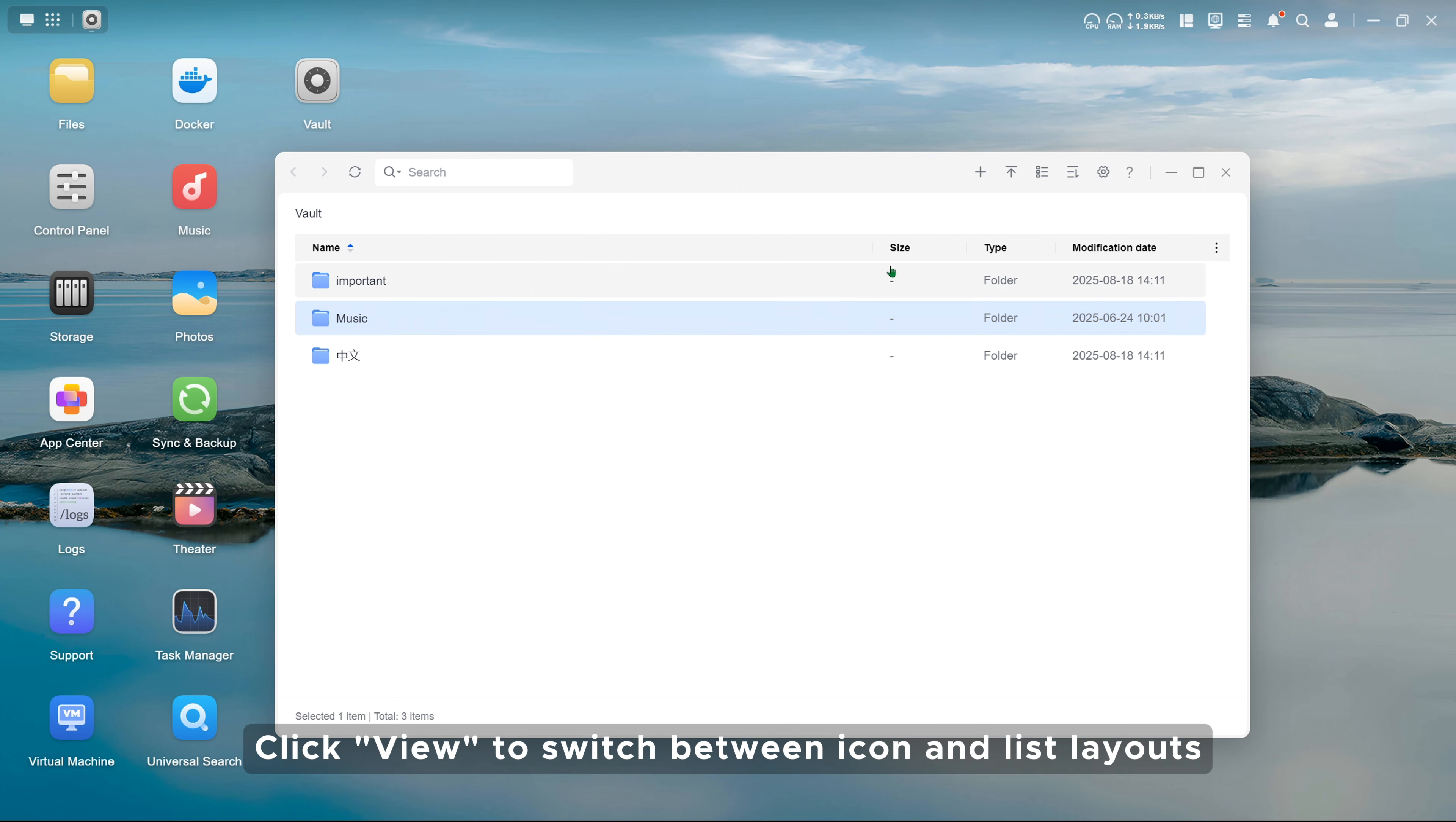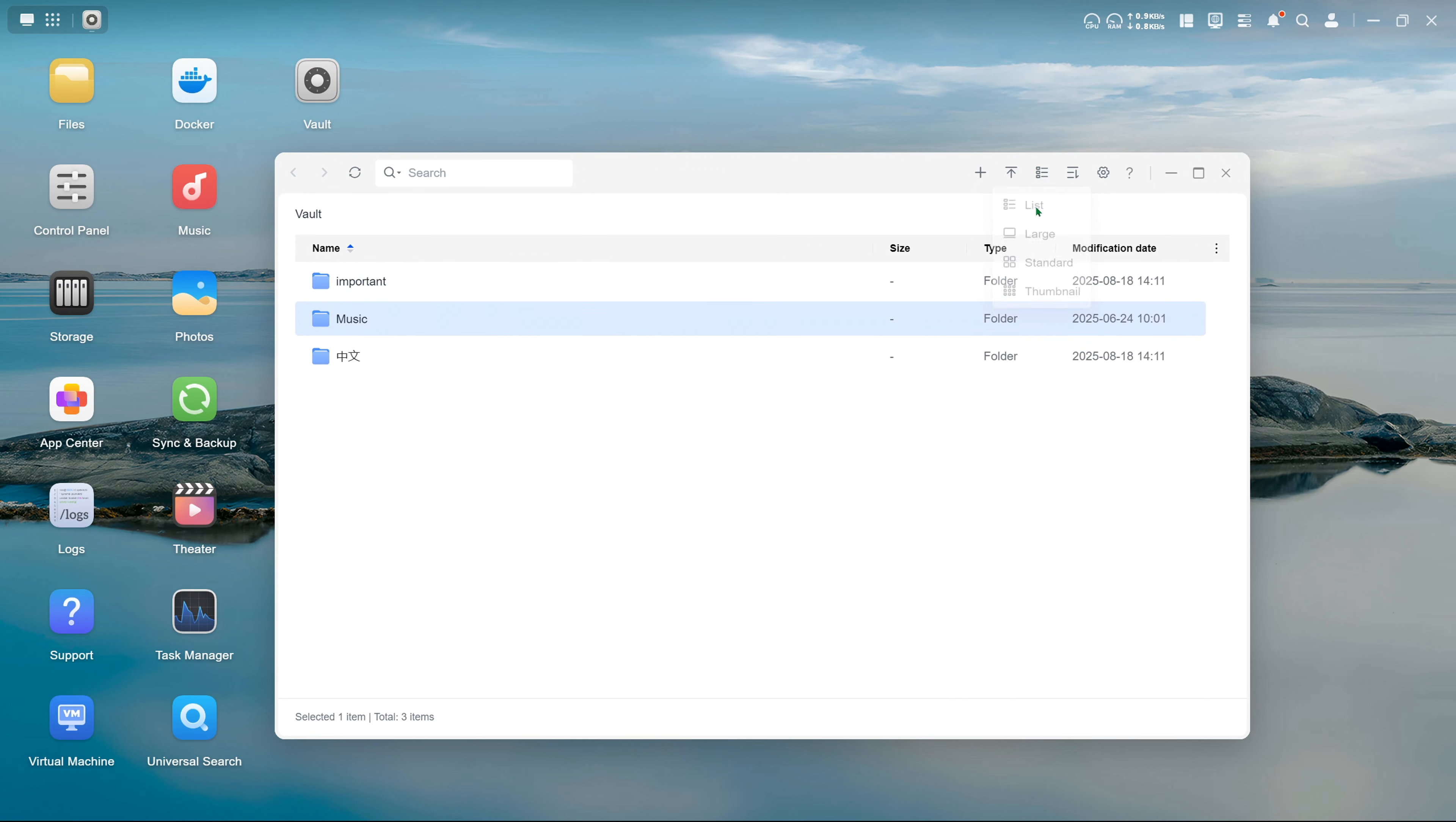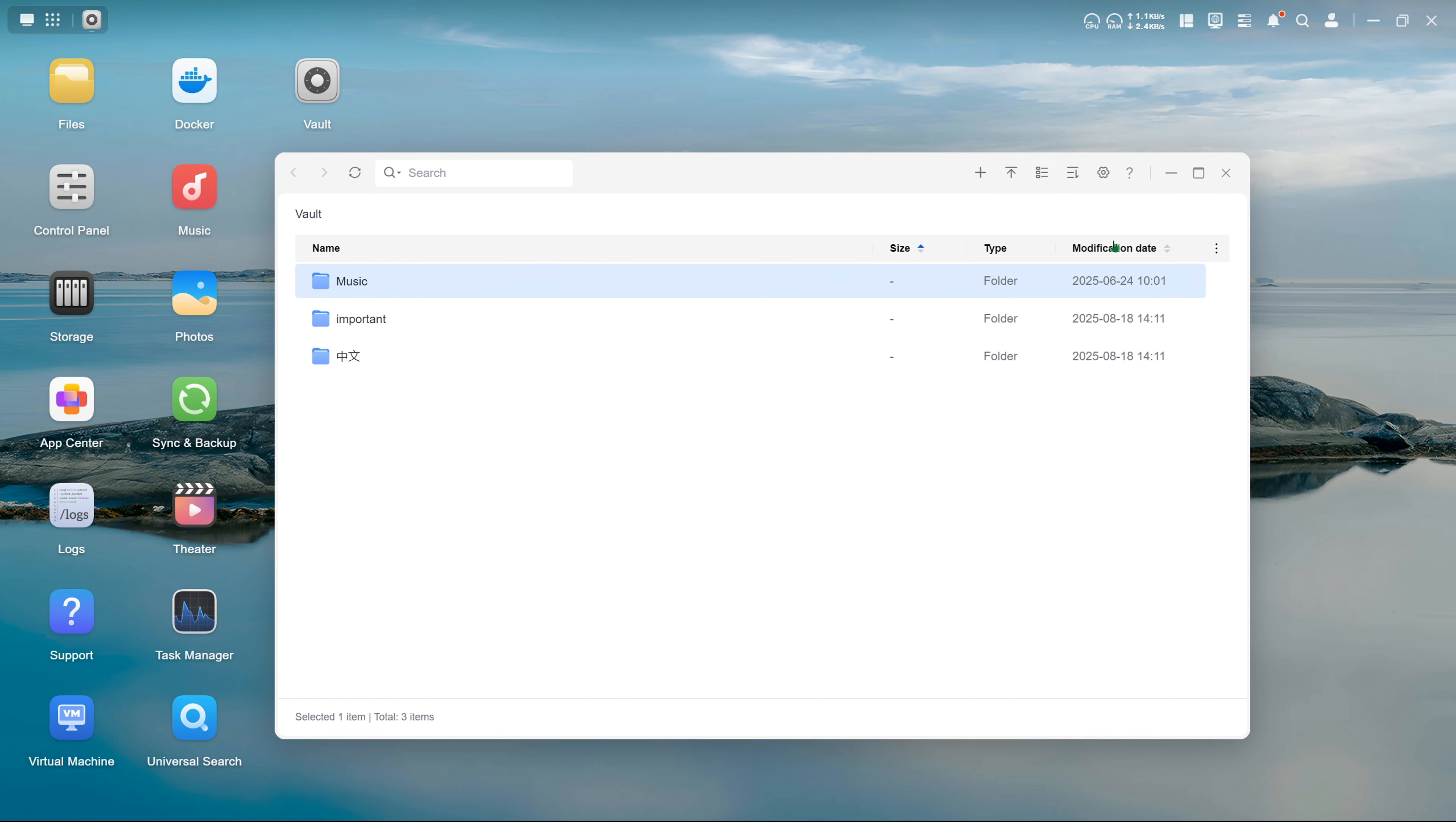Click View to switch between icon and list layouts. Click Sort. You can sort files by name, modification time, size, etc.